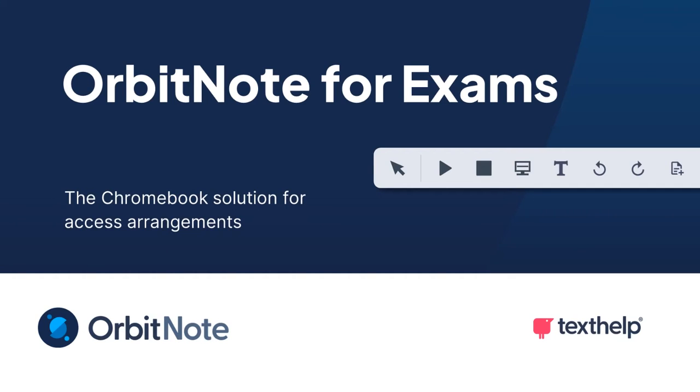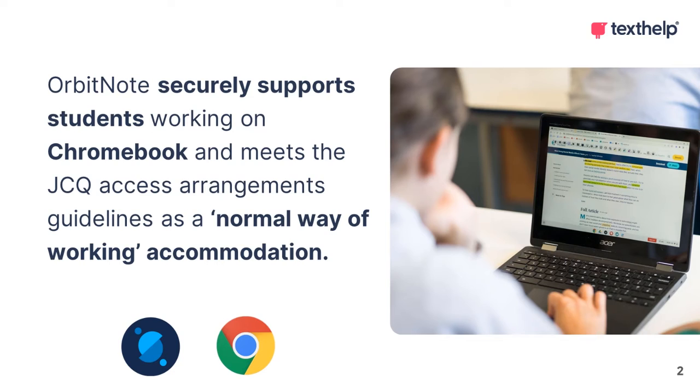Welcome to this short introduction video to OrbitNote, the Chromebook solution for access arrangements. OrbitNote for exams securely supports students and meets the JCQ Access Arrangement Guidelines as a normal way of working accommodation.